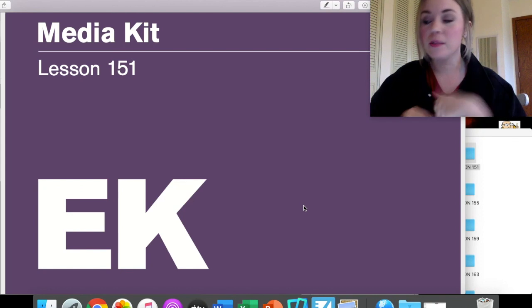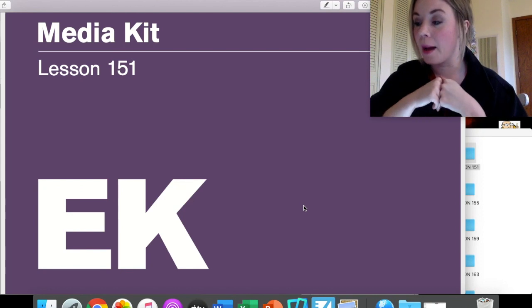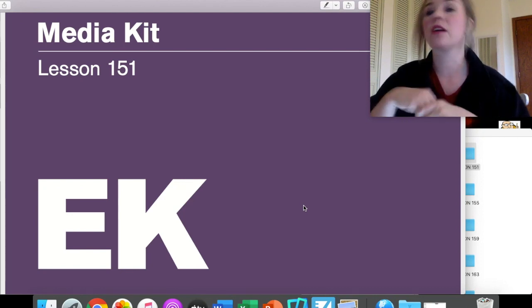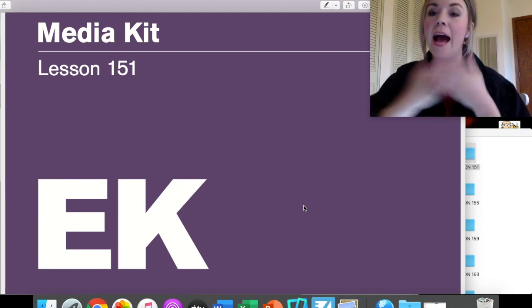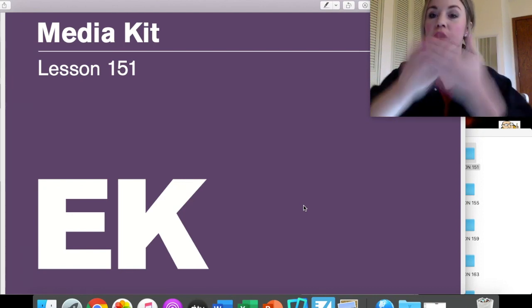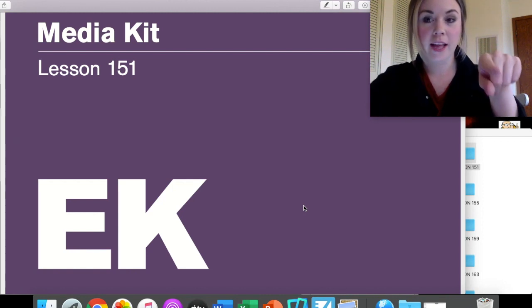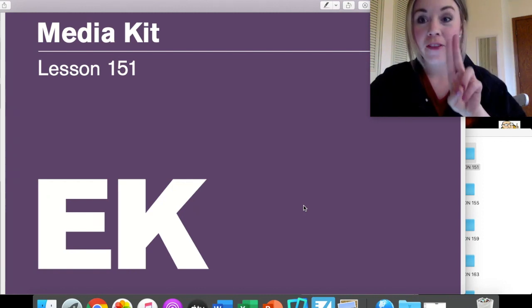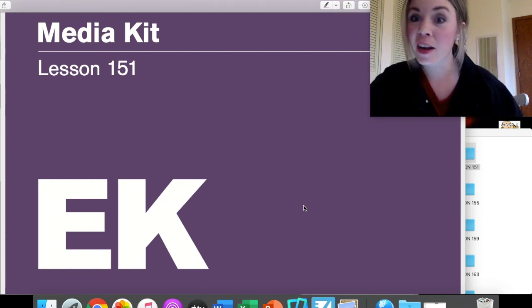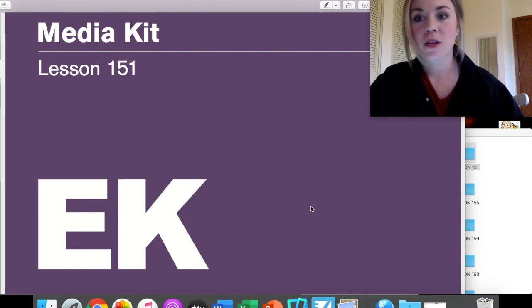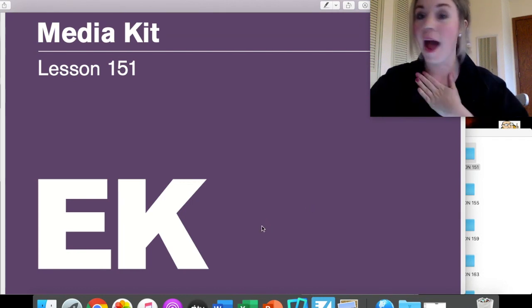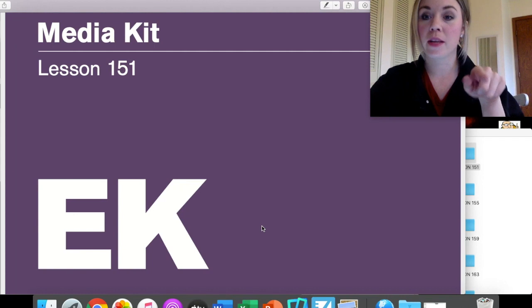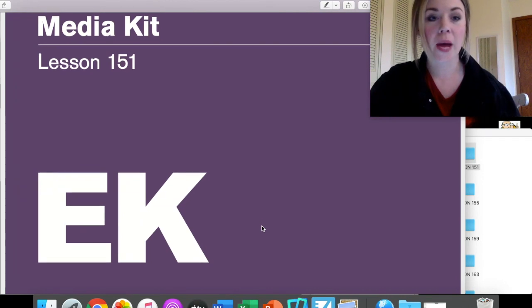First, we're going to be doing some sounds. We're going to read these sounds just like we've been doing. I say the sound, you repeat the sound while you're looking at the letter. Remember, if you're not looking at the letter, your brain won't connect the letter with the sound. So make sure you're watching the letter, not me. I'll say the sound, you repeat the sound while you look at the letter. Let's go ahead and get started.